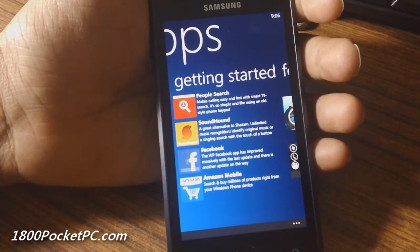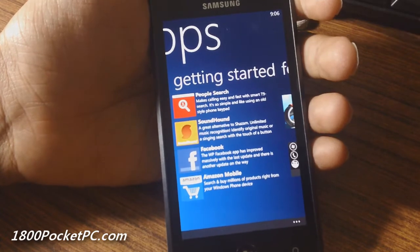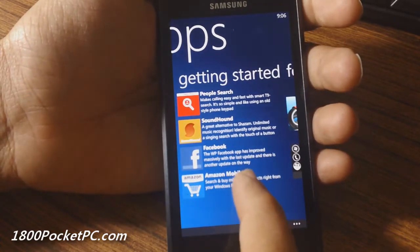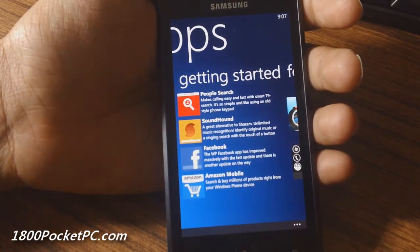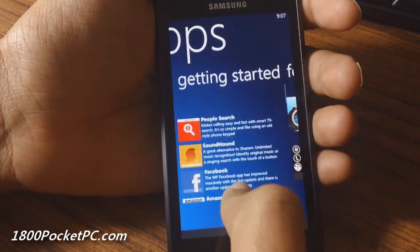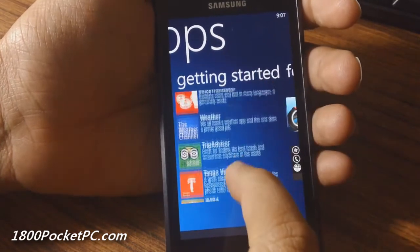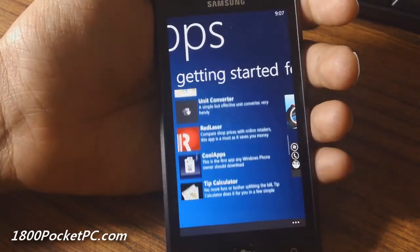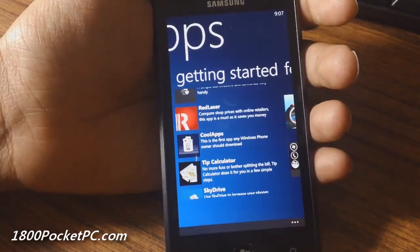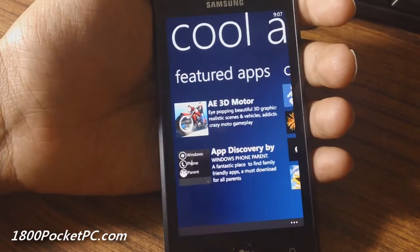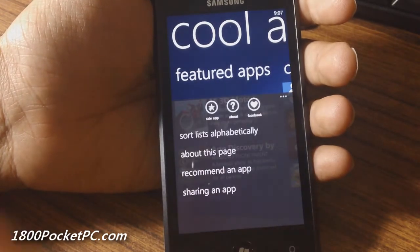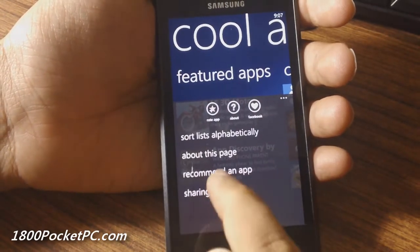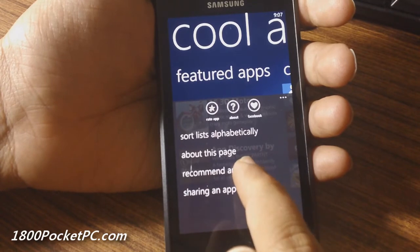Getting Started gives you apps they think you should download as a new Windows Phone user. You can also recommend a new app with the Recommend an App feature, which is essentially an email.